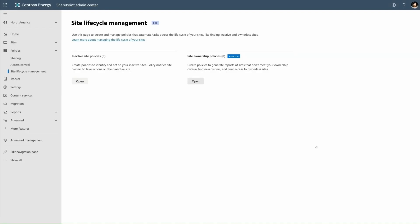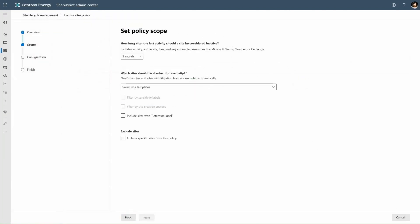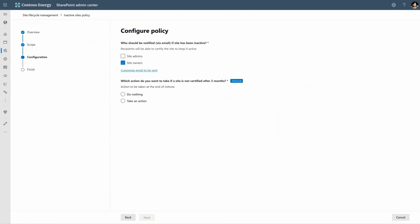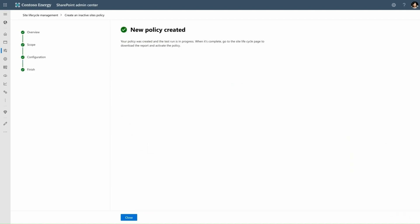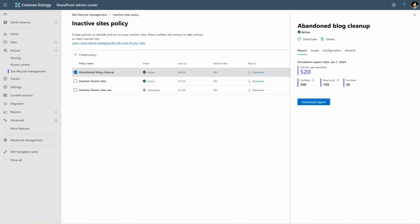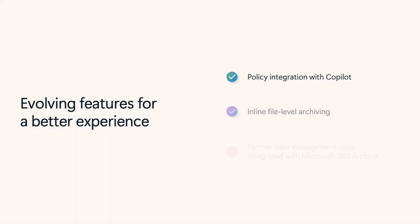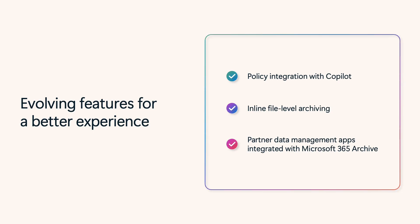Now, let's see how site lifecycle management policy setup works. An IT admin sets up automated policies for inactive sites, choosing when and how to notify site owners before archiving. Once a policy runs, they can generate a report for review. Policy integration with Copilot is also now available, allowing Copilot to align with data lifecycle rules for more relevant search and retrieval.